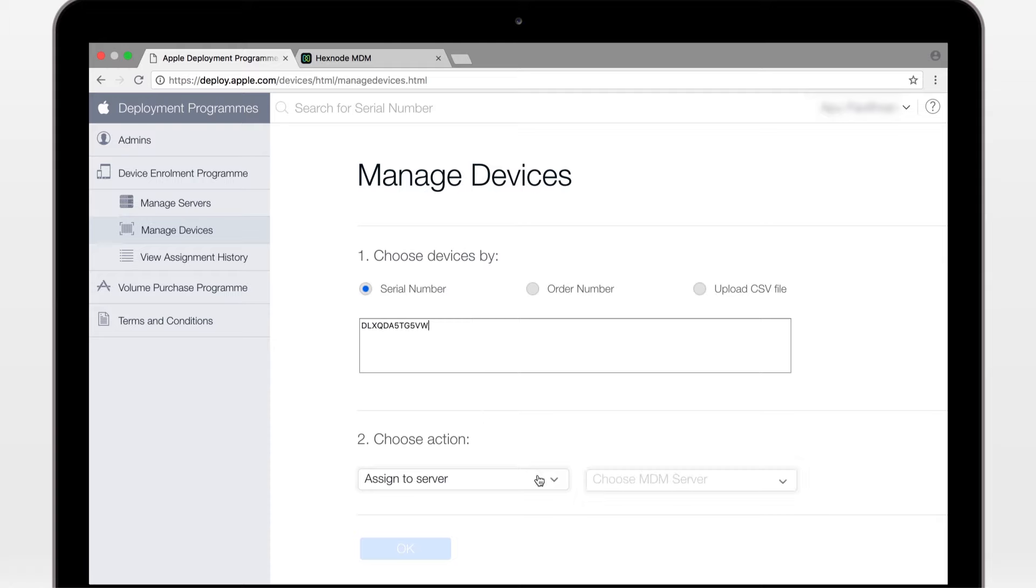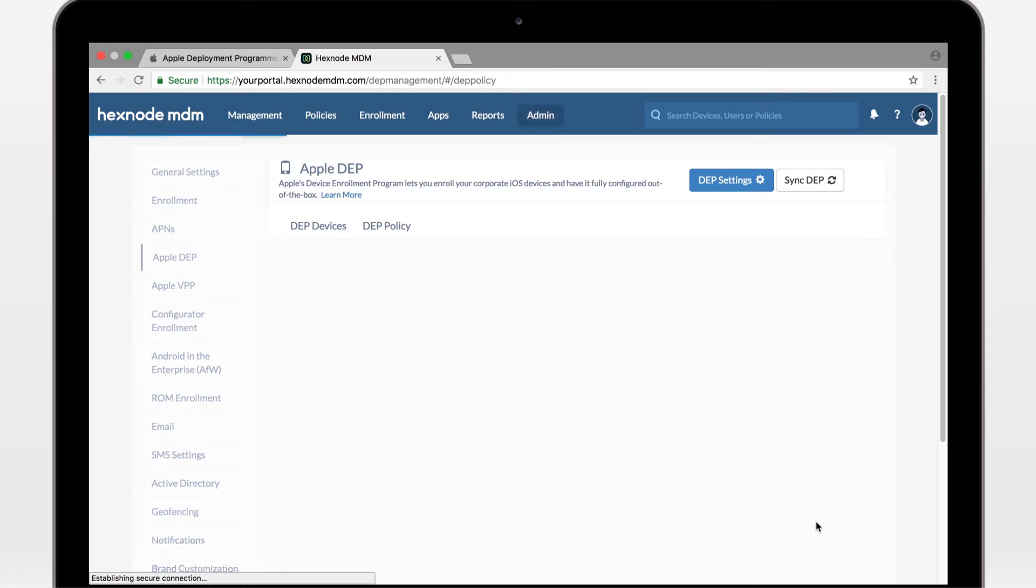Force the devices to enroll in MDM, even after a device wipe. Lock the MDM profile so that users can't manually remove it. Enable or disable supervision. Skip setup steps here. Keep just the ones you need. Delete and save.